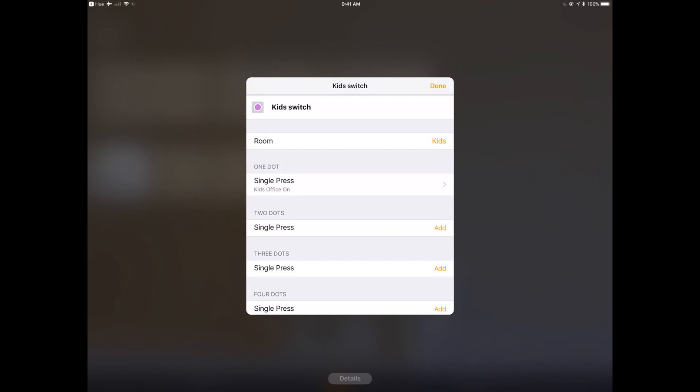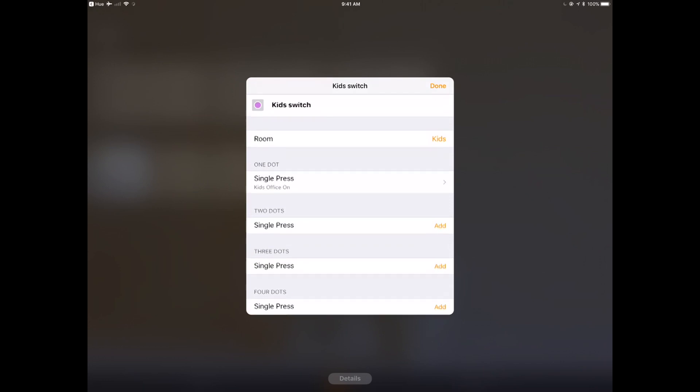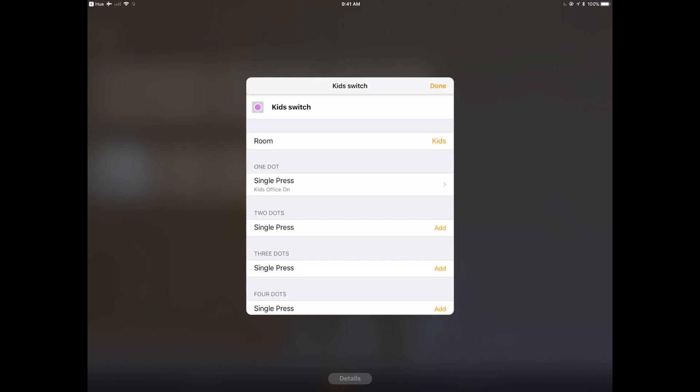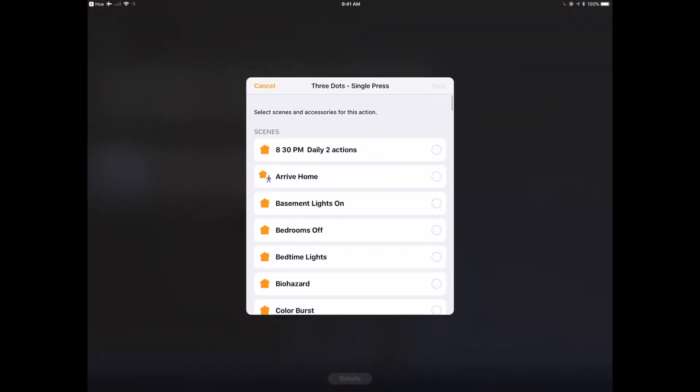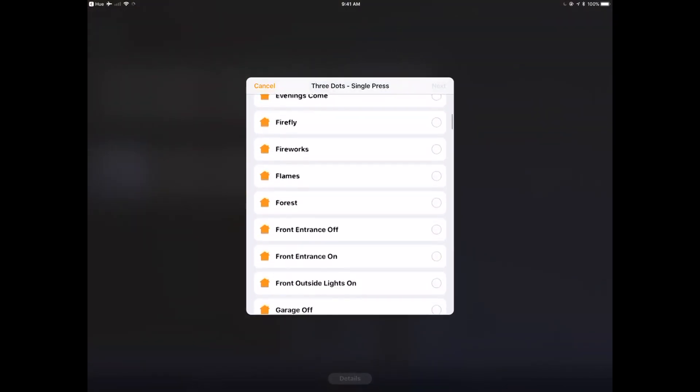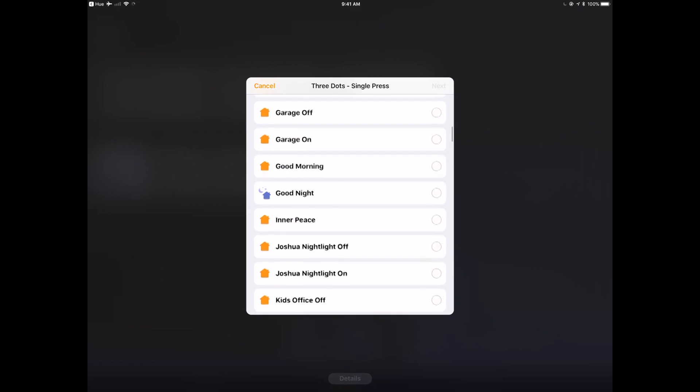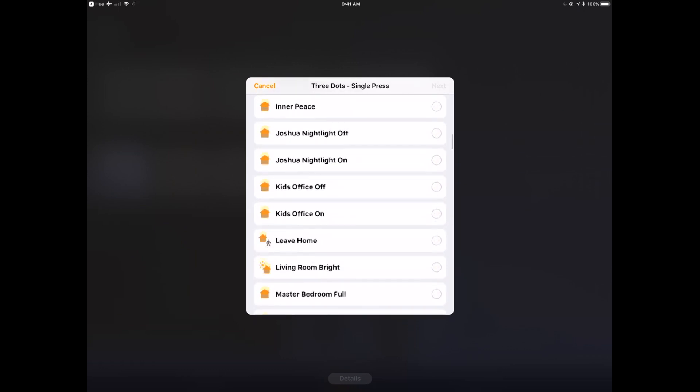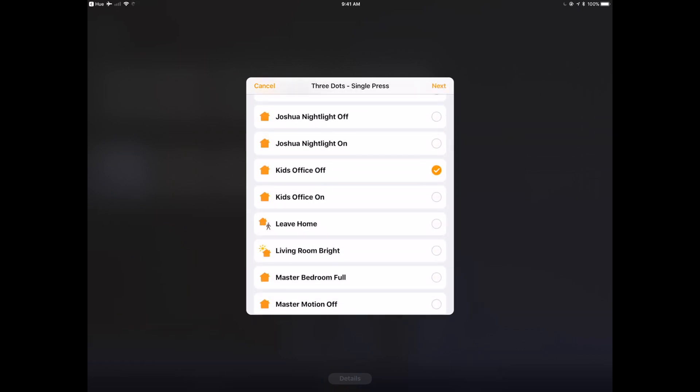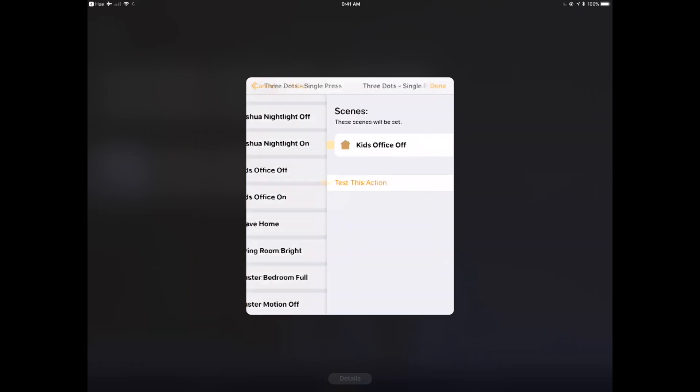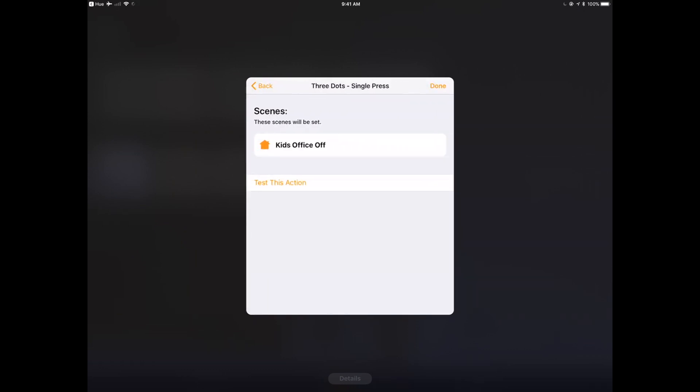I could test the action from here if I wanted to. So now you can see single press is Kids Office On. I'm actually going to choose the third button. The top button is number one, left button is number two, bottom button is number three, right button is number four.